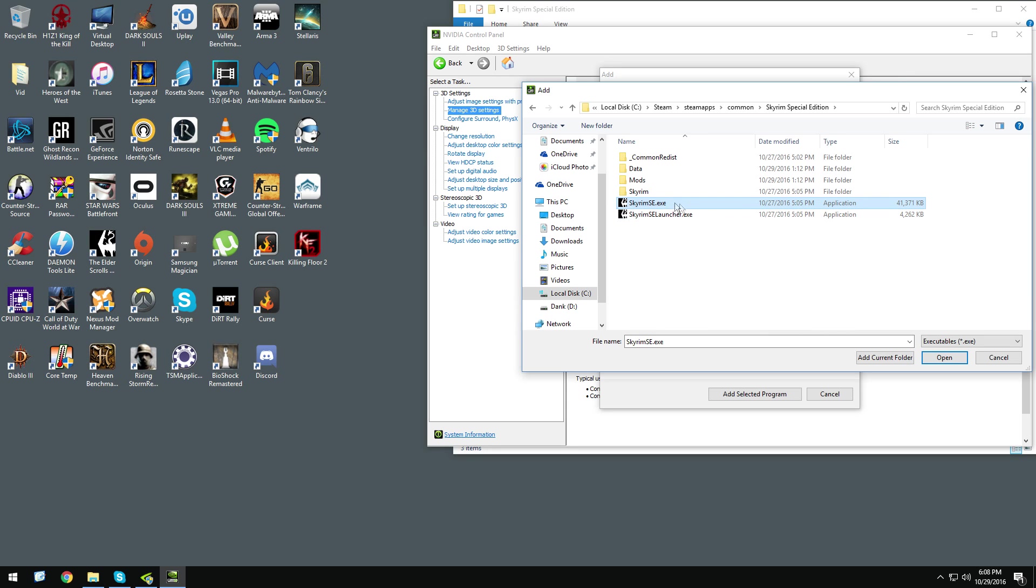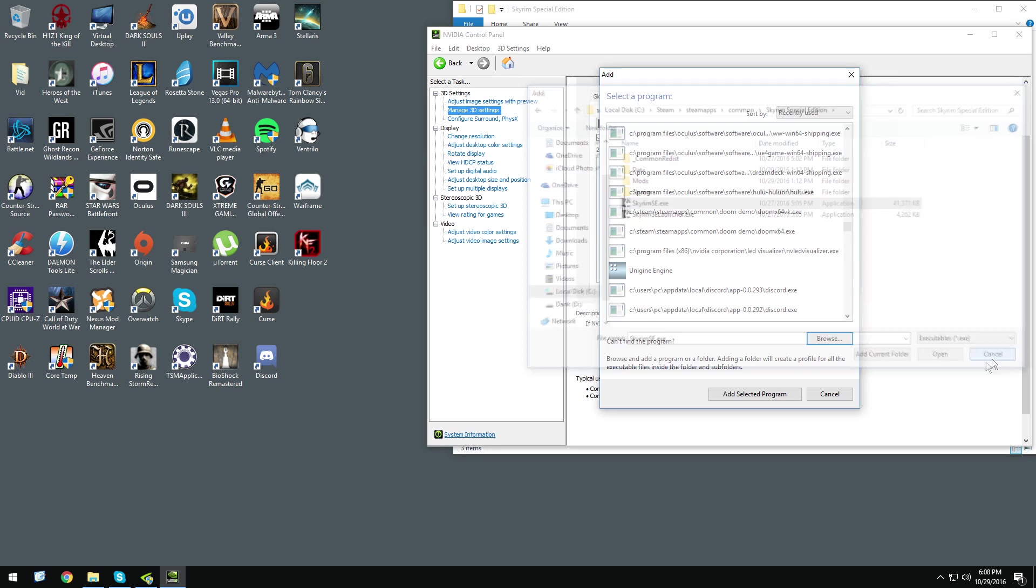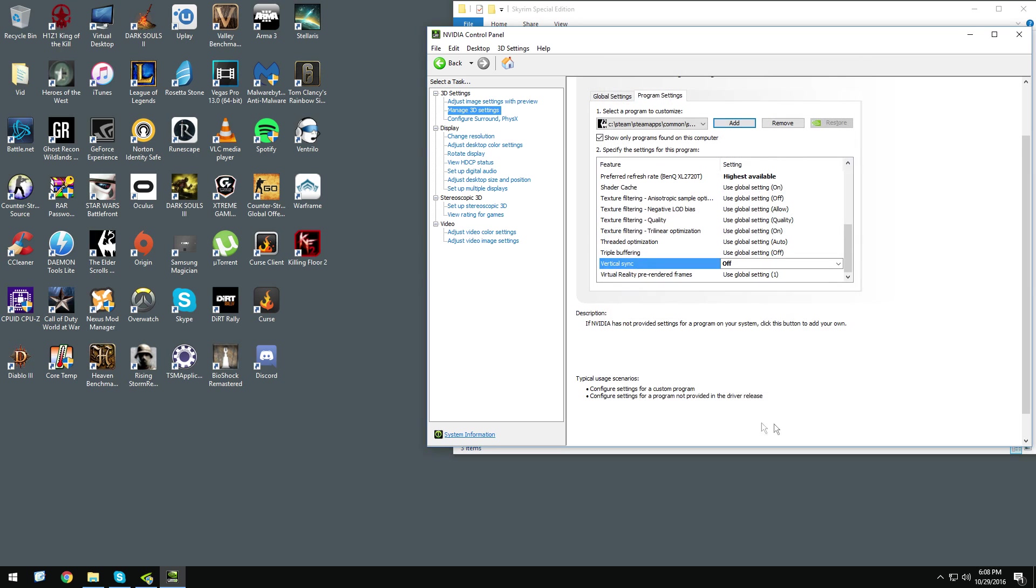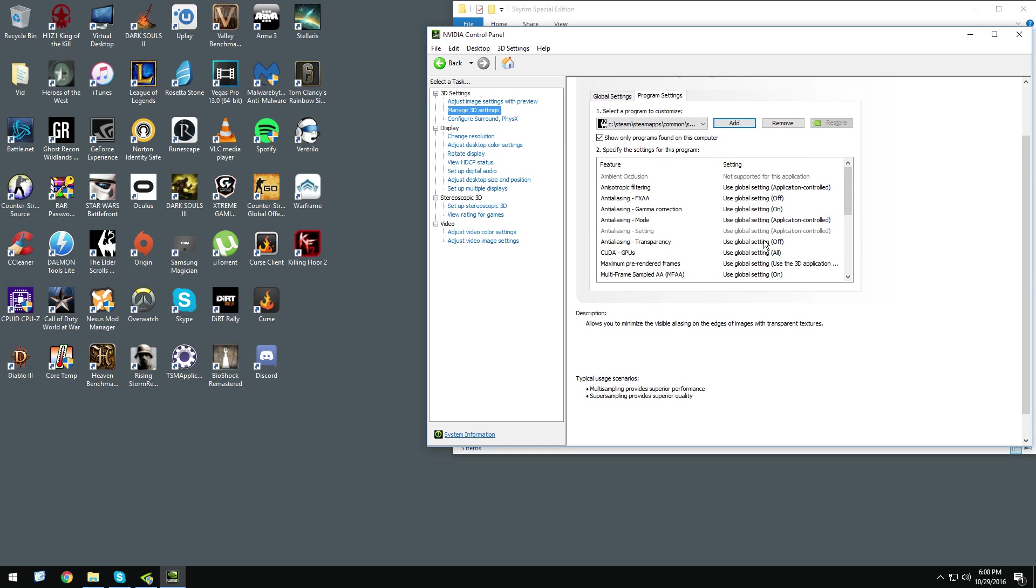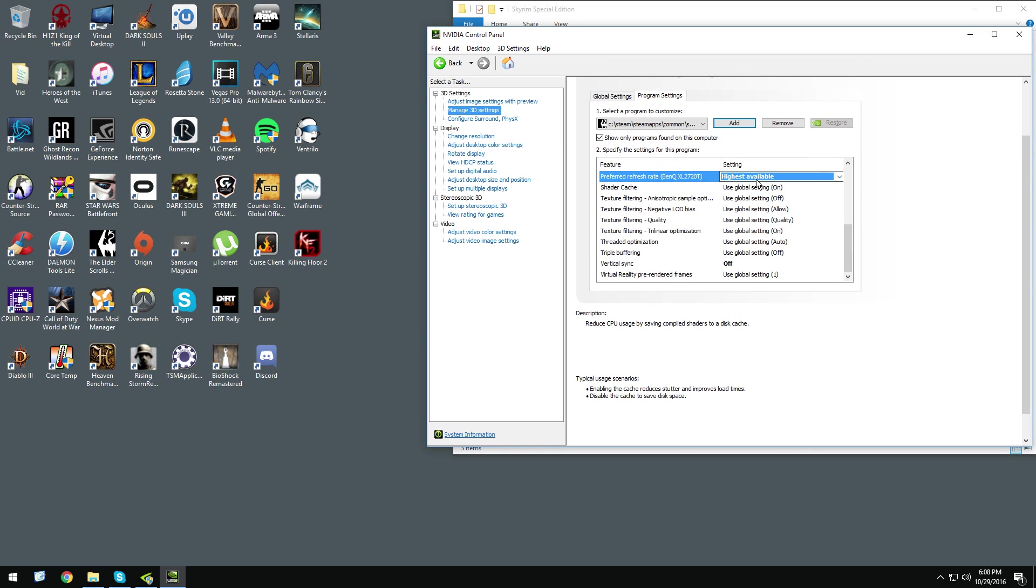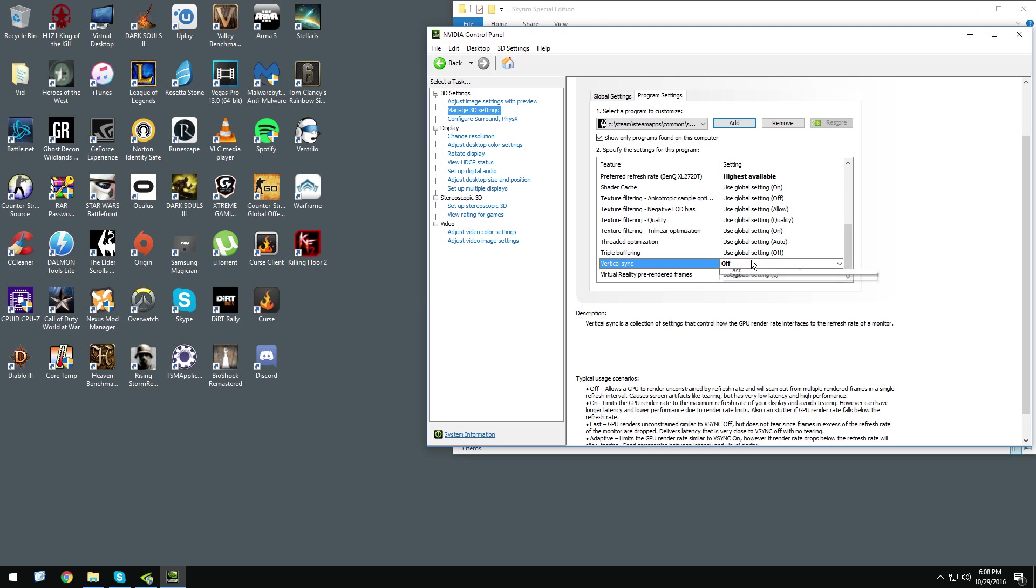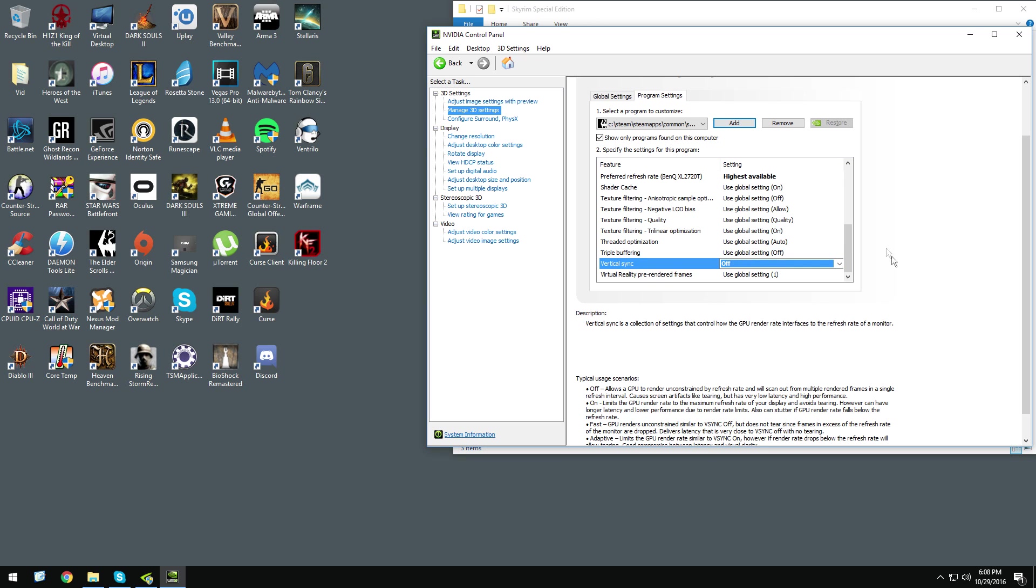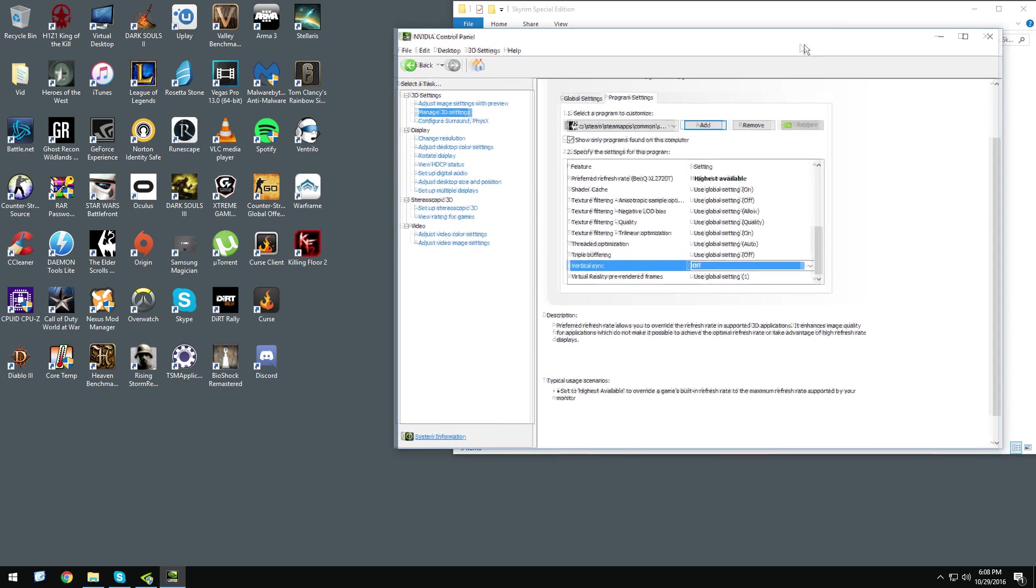So after that, you want to put program settings, pick the highest available refresh rate on your monitor, and put Vsync to off, and hit apply in the bottom right corner.